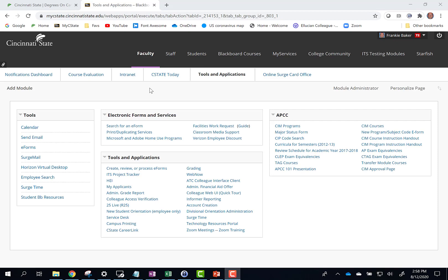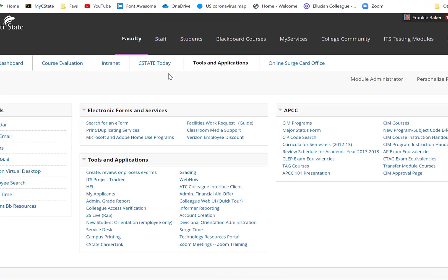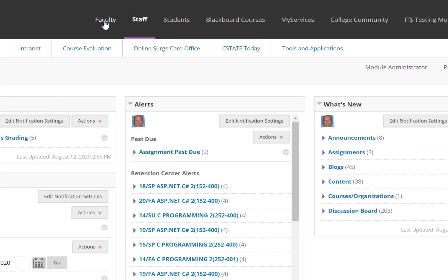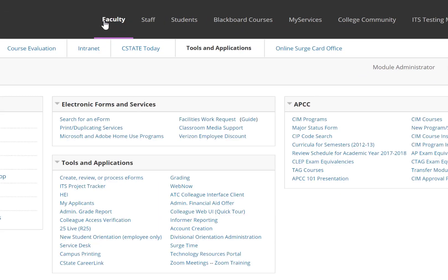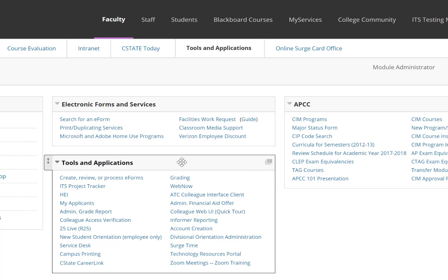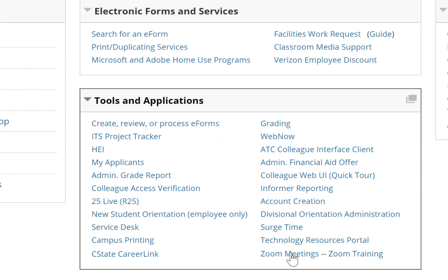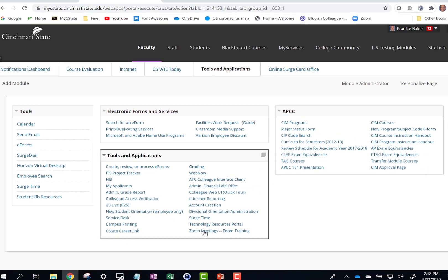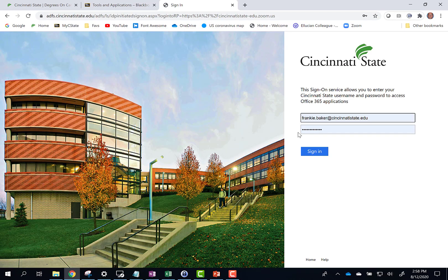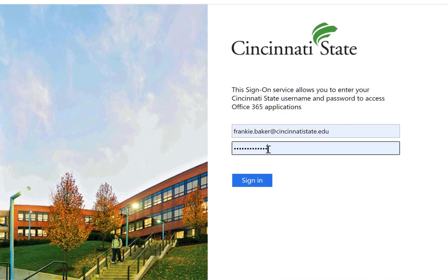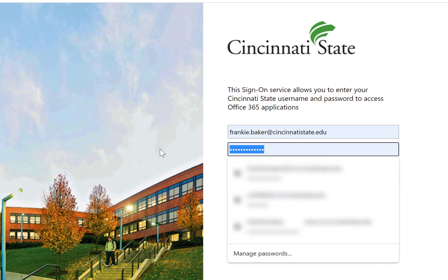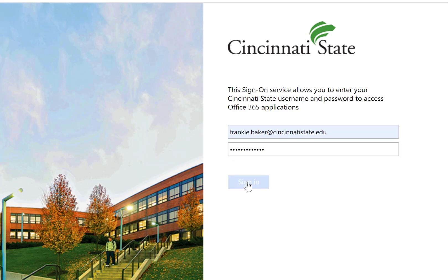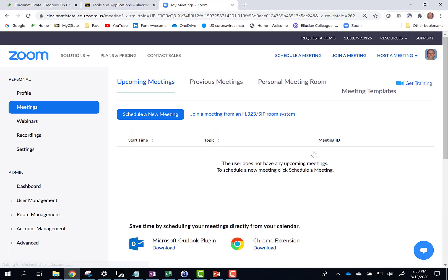To access Zoom for meetings, click the Faculty or Staff Primary tab and click the Tools and Applications sub-tab. In the Tools and Applications box, click Zoom Meetings. Click Sign In. Enter your email address and password. Click Sign In to enter your Zoom meeting.